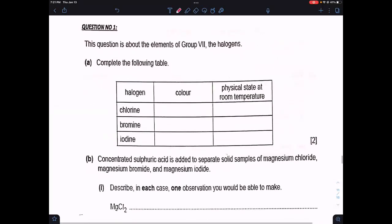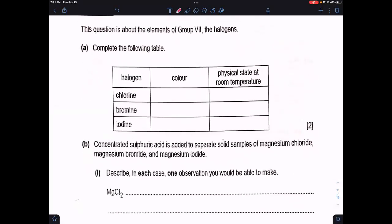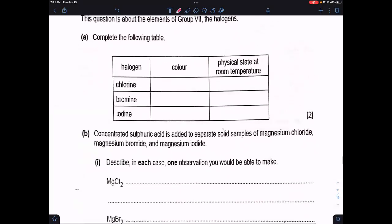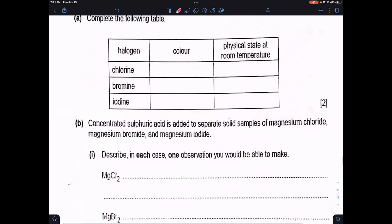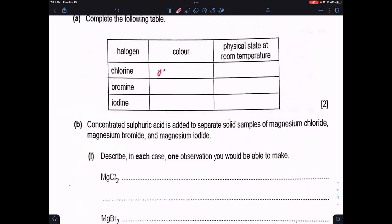Now some questions from Paper 2. First, we complete a table of colors and physical states of halogens at room temperature: chlorine is yellowish-green gas; bromine is reddish-brown liquid; iodine is black solid.